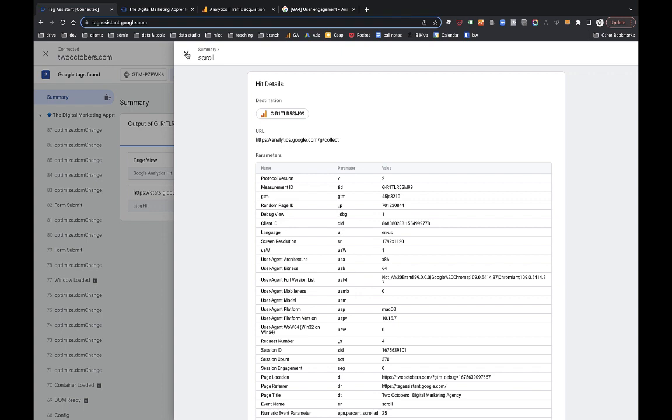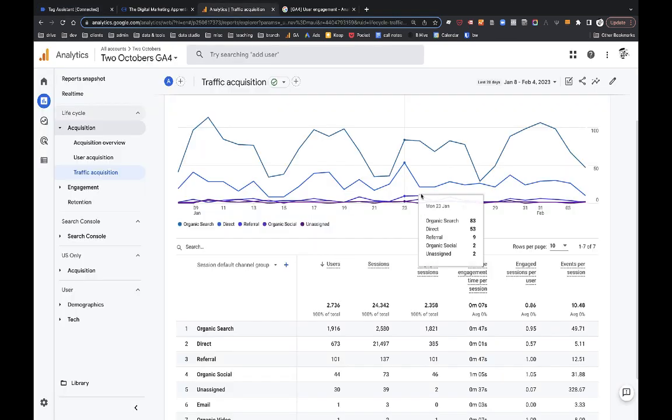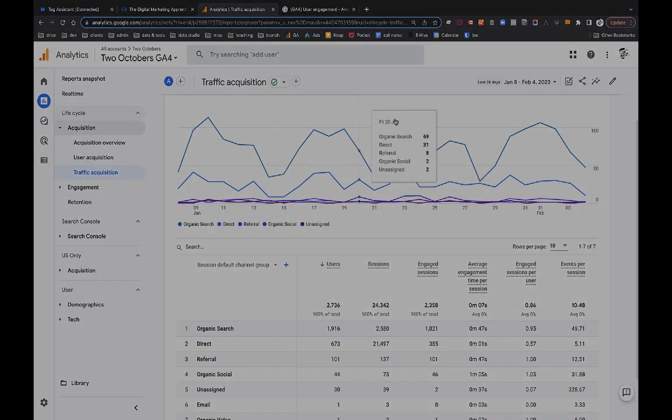I think it's a more meaningful metric. We don't really care if somebody opens a page and then goes off and talks to a friend or something. What we really care about is how much time is somebody actively engaging with their website. And this average engagement time is a much better metric for that. Thanks for watching.